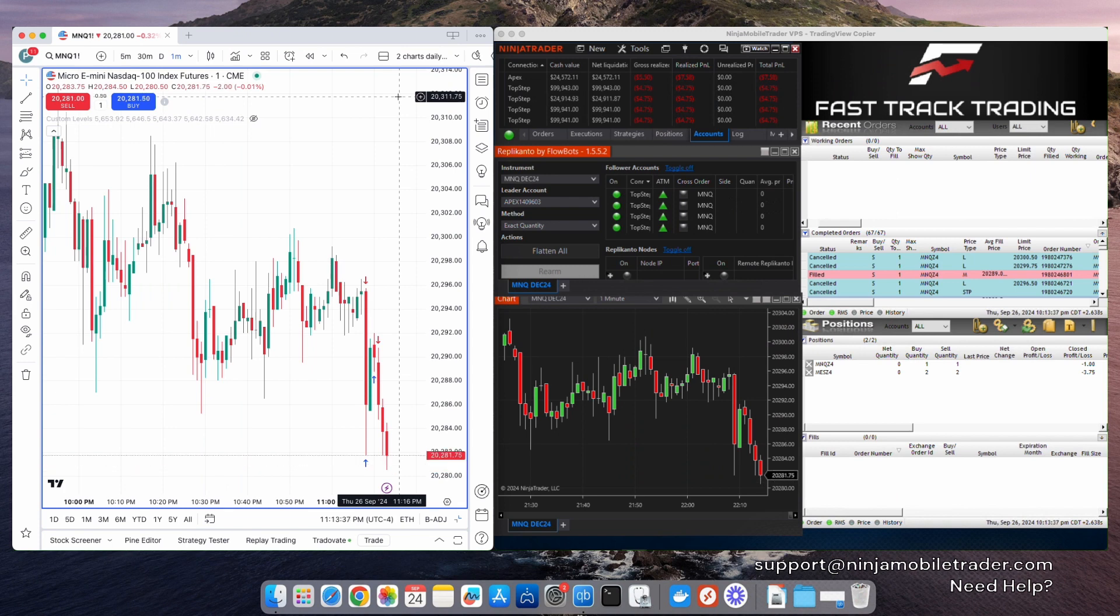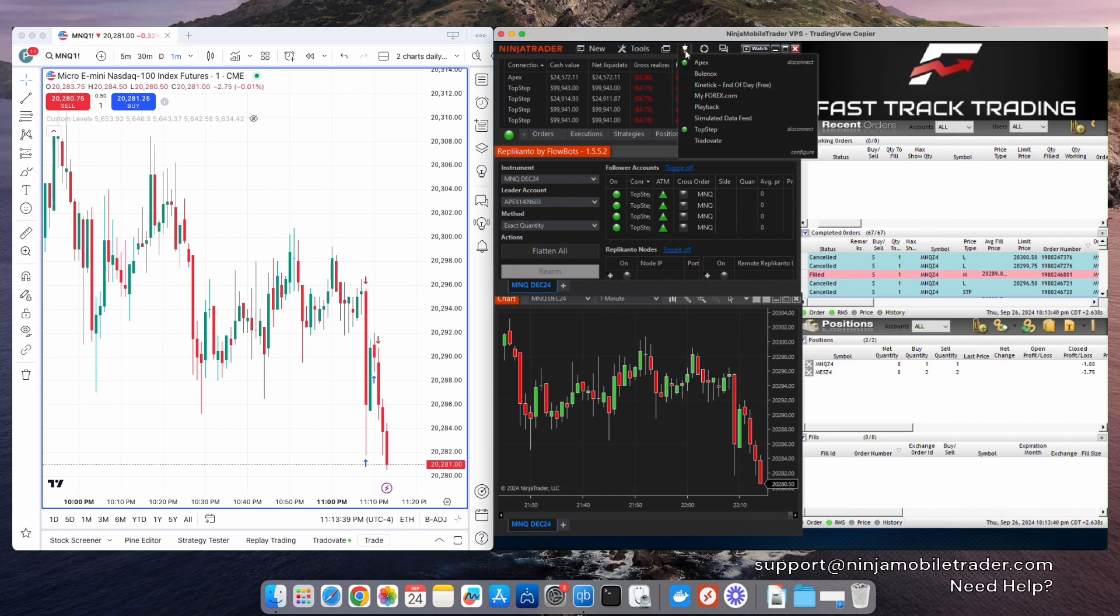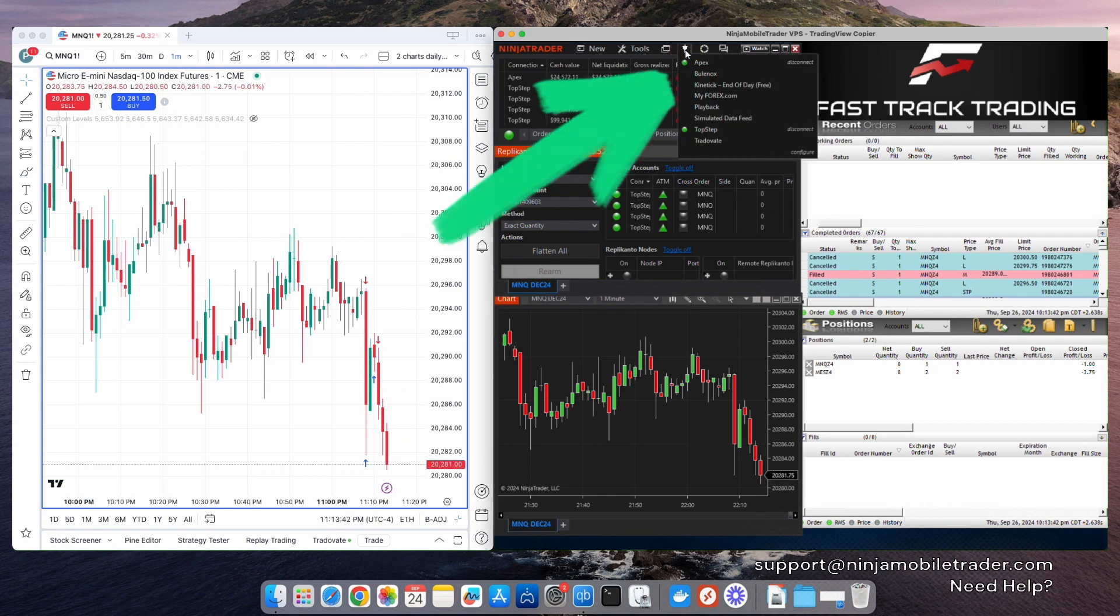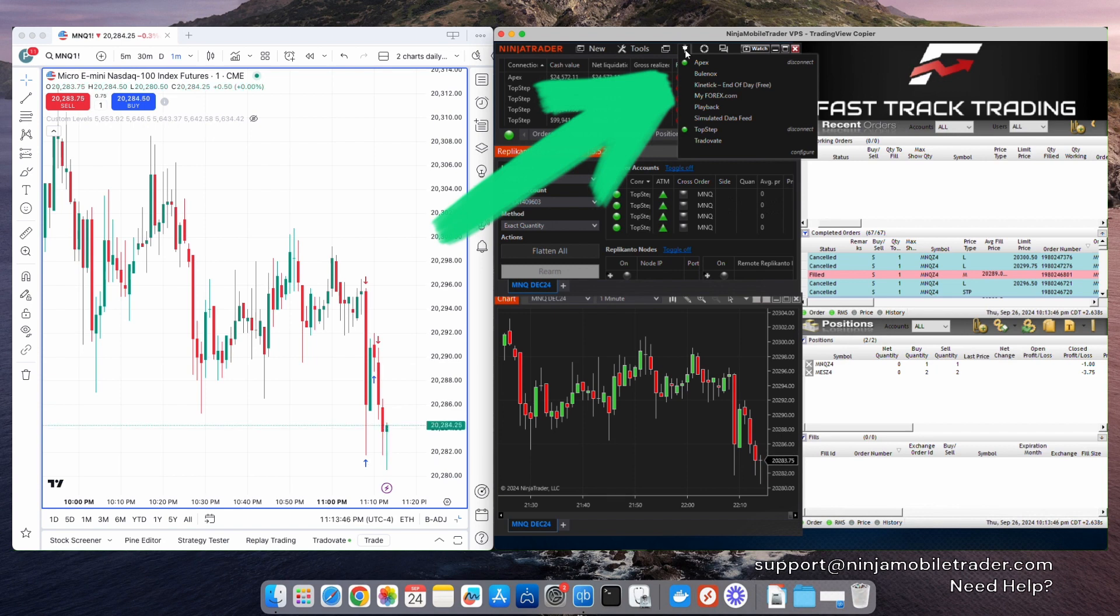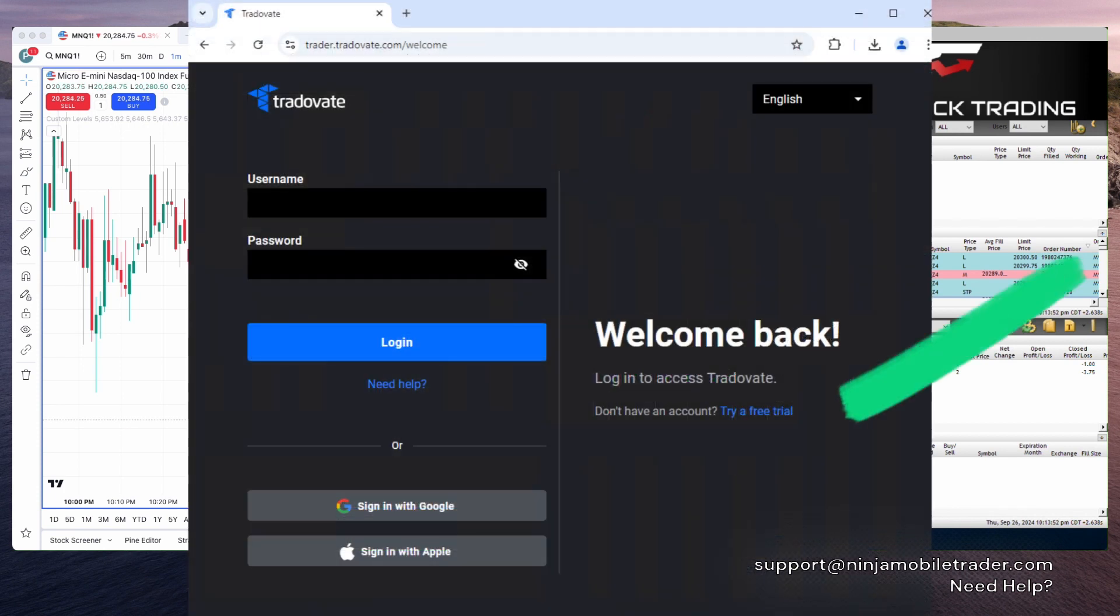Personally, I prefer using prop firms because it's a good idea to diversify across multiple firms to maximize total payout potential and minimize the risk of relying too much on any single company. However, it doesn't need to be a prop firm account. This method works just as well with a free demo account from Tradeovate.com.